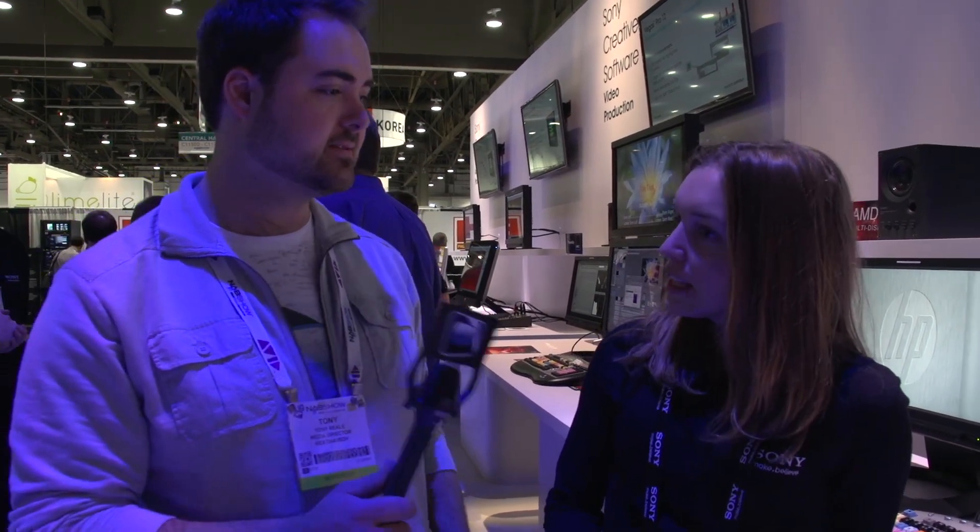We're at the Sony booth with Whitney. NLEs are constantly being upgraded, with new features being added almost every year. Sony Vegas Pro has a ton of new stuff, so can you show that to us?